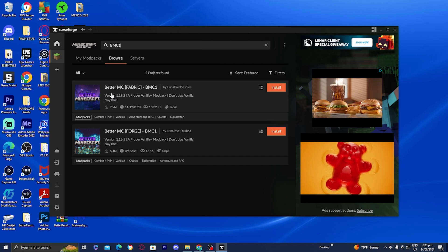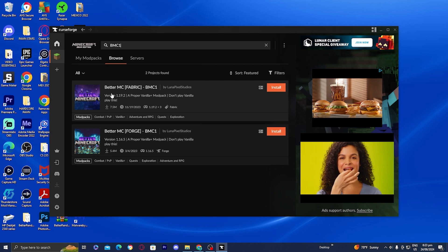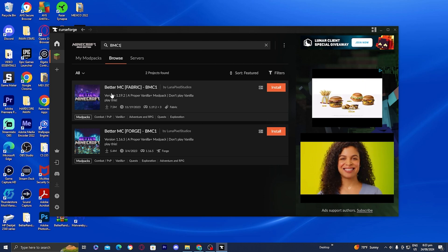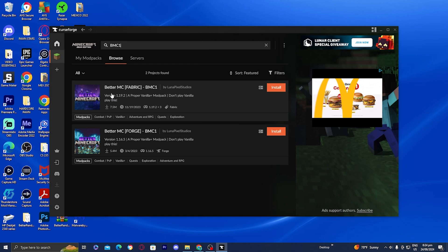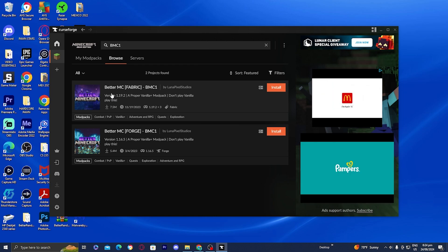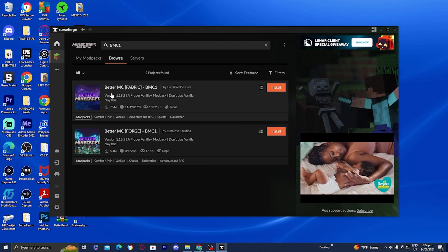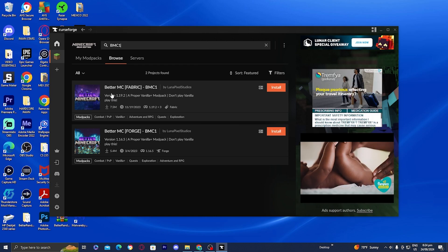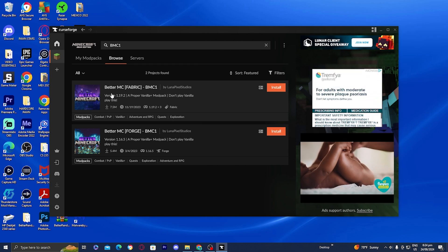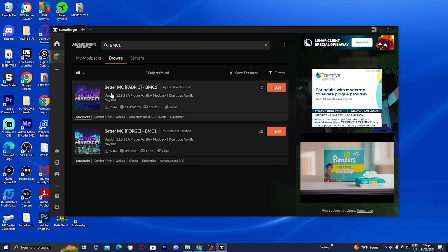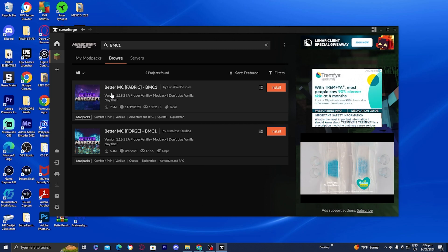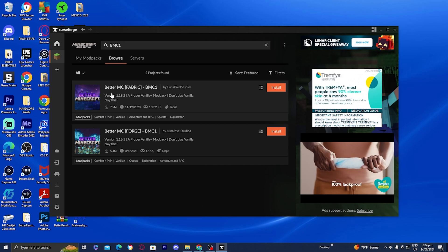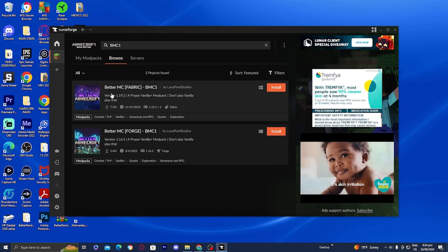We have one for Fabric and one for Forge. Depending on what you have, make sure you download the one that is compatible with either Forge or Fabric. If you're confused on what I just said, don't worry because I made an in-depth guide showing you how to download either Fabric or Forge, but either one will work.